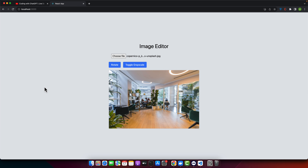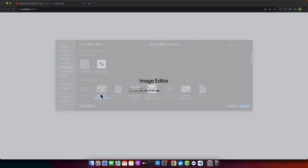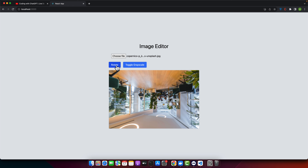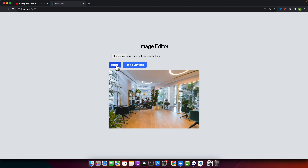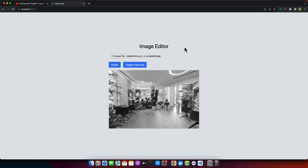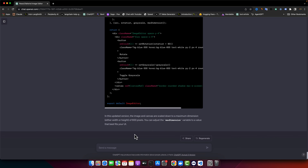Now it's looking very nice! I select an image, try to rotate it — yes, rotate is working perfectly fine. I click on the filter — yes, this filter is working great. Now I'll ask ChatGPT to help us add many more filters.